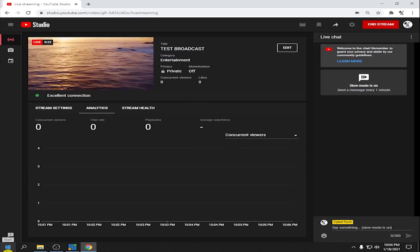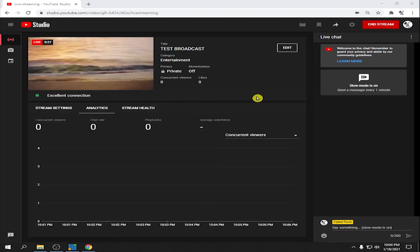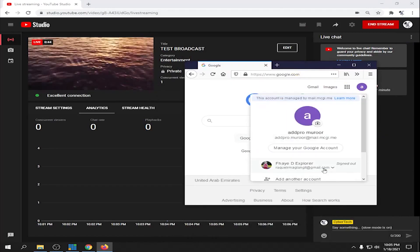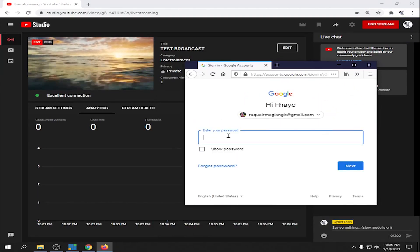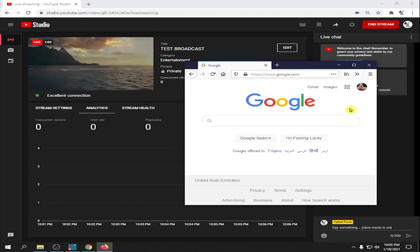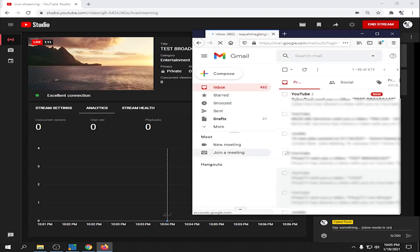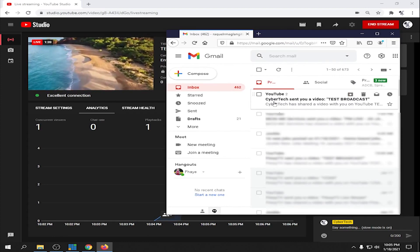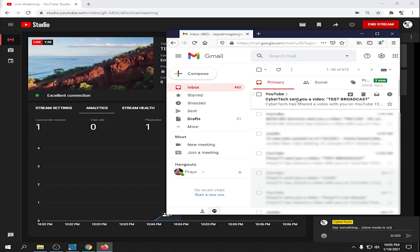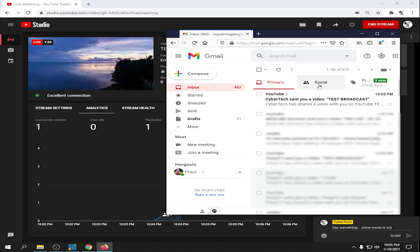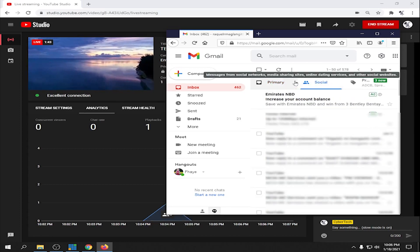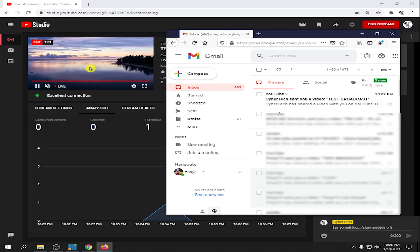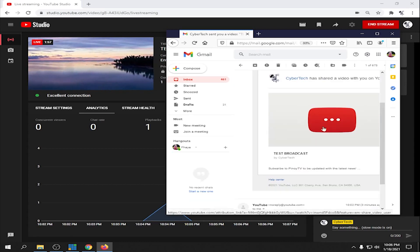Let's open another browser to check if we received the Gmail notification. In Gmail, we can already see 'CyberTech sent you a video — Test Broadcast.' If it's not in your Primary inbox, check the Social tab. Click the link in the email and it will open in YouTube. We can successfully view the private live streaming.